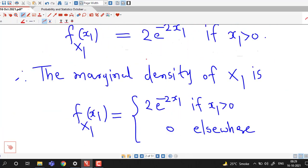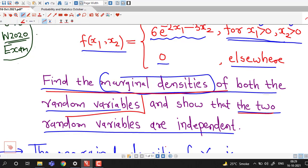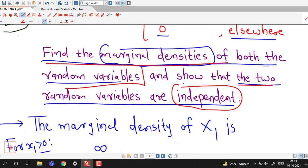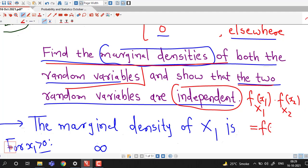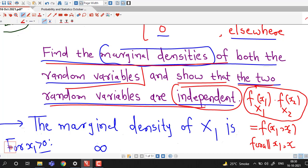We have completed the first part of our question — finding the marginal densities of both random variables. Now we have to show that x1 and x2 are independent. We know that if the product of marginal densities of x1 and x2 is equal to the joint PDF of x1 and x2 for all possible values of x1 and x2, then the random variables x1 and x2 are independent.